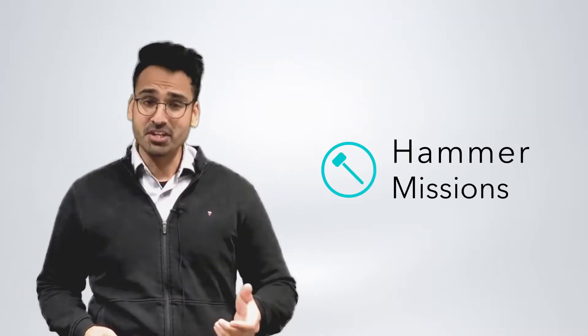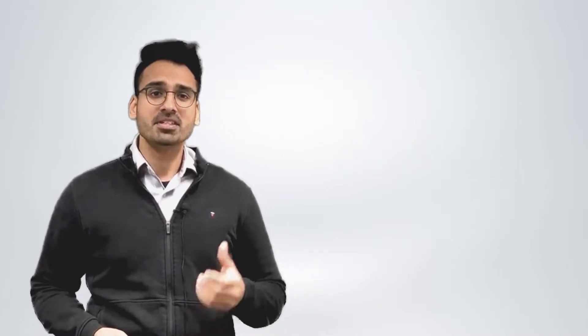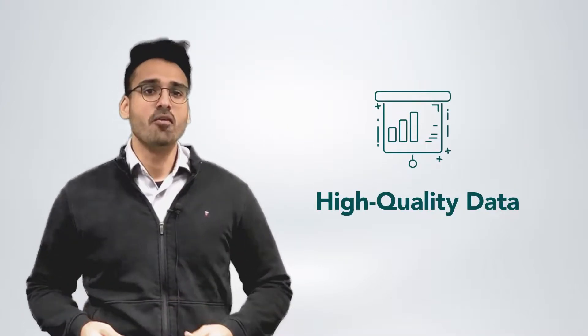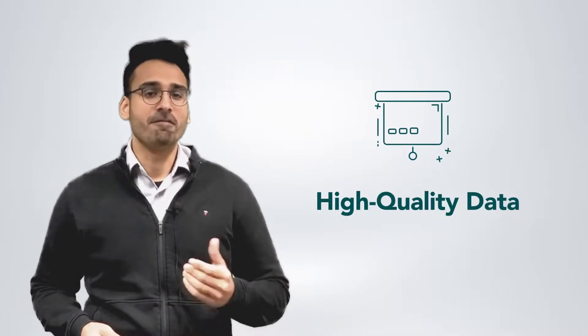Hey everyone, I'm Varun, the founder and CEO at Hammer Missions. In this video I'm going to explore the key concepts behind collecting high-quality data for the purpose of photogrammetry.